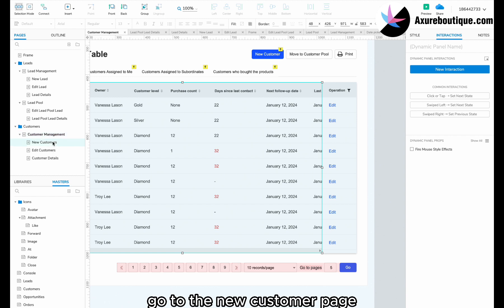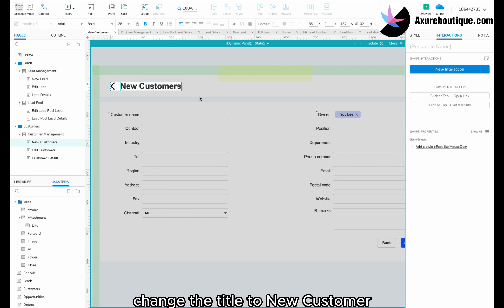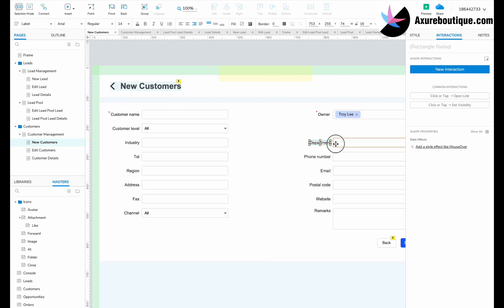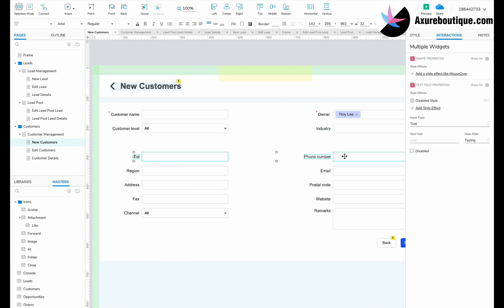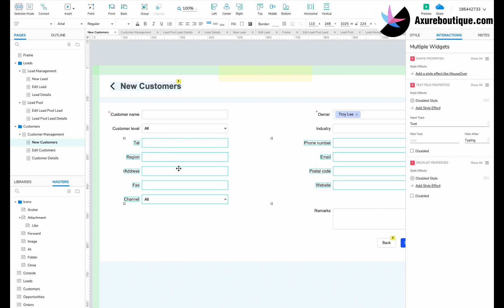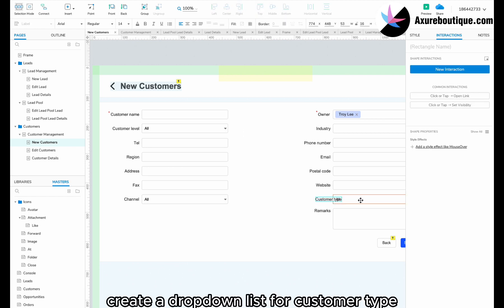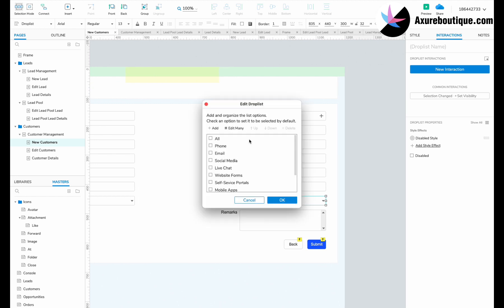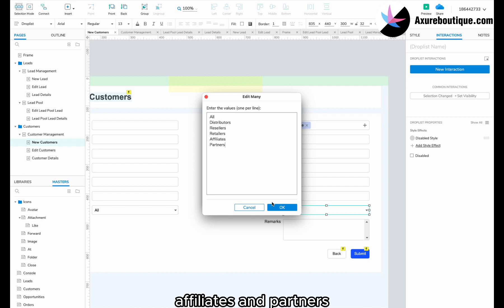Go to the new customer page. Change the title to new customer. Then delete position and department. Rearrange the elements. Create a drop-down list for customer type, then input the options: distributors, resellers, retailers, affiliates, and partners.